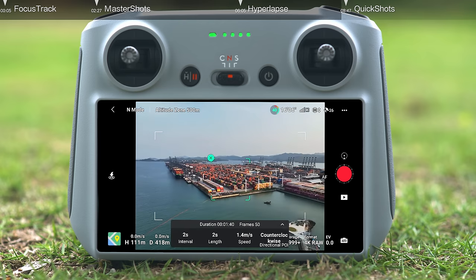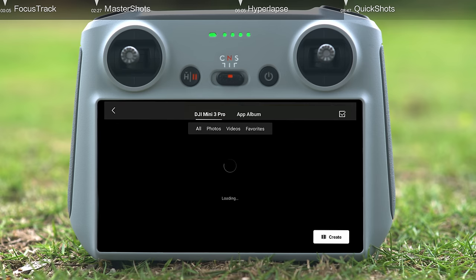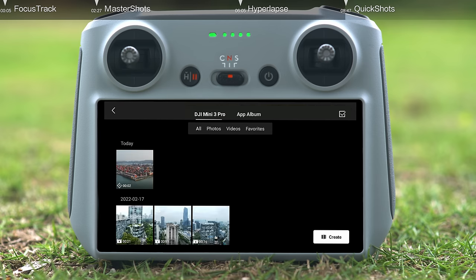After shooting is finished, the aircraft will automatically compose a hyperlapse video. You can preview the video by tapping the Playback button.